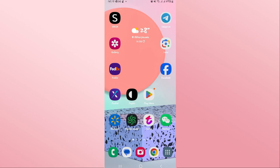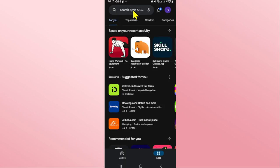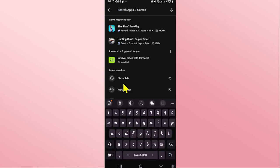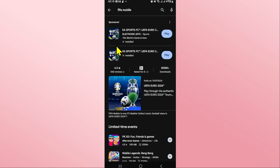If you have an Android device then open up the Google Play Store, and if you use iOS then open up the iOS App Store. Once you open it up, tap on the search box and then type in FIFA Mobile and start your search.